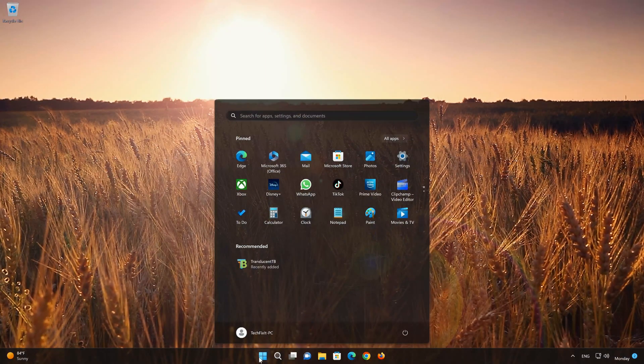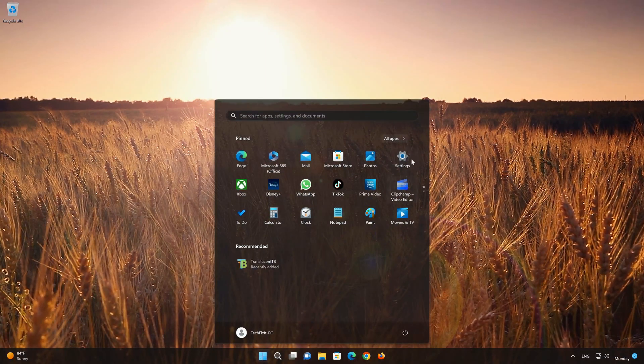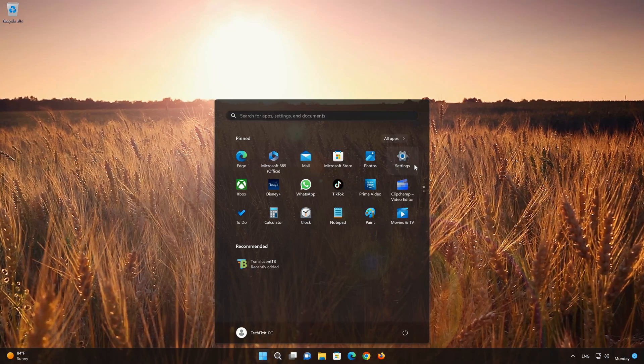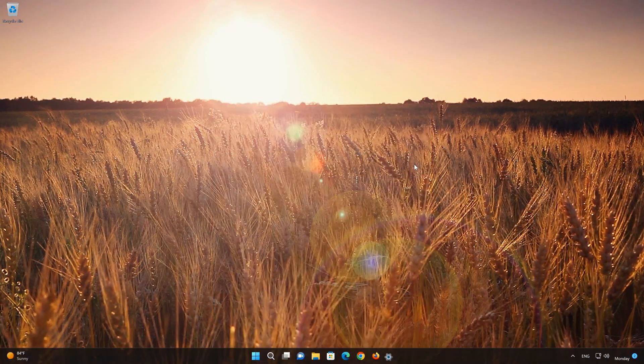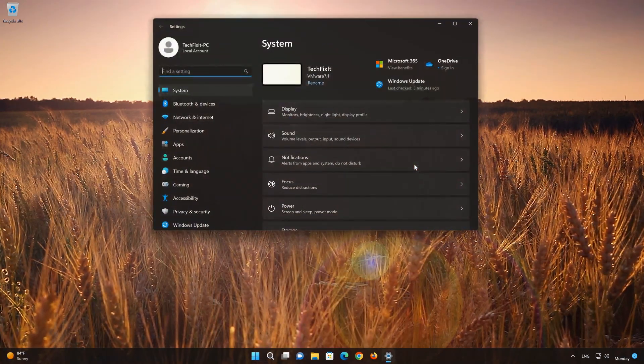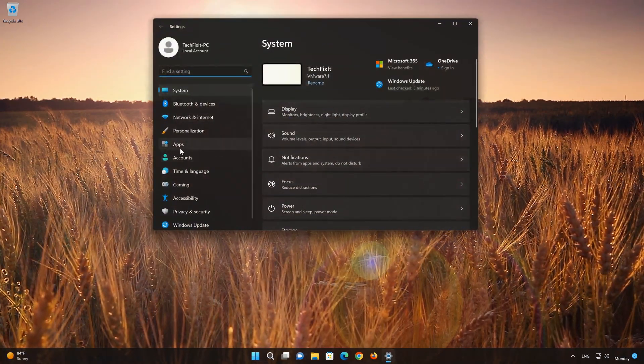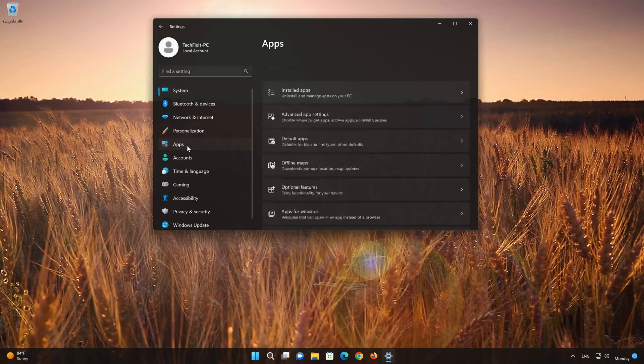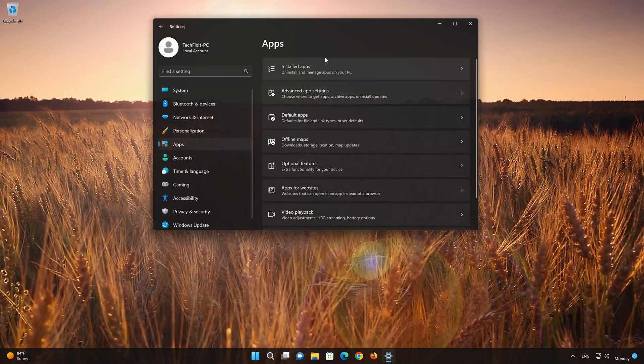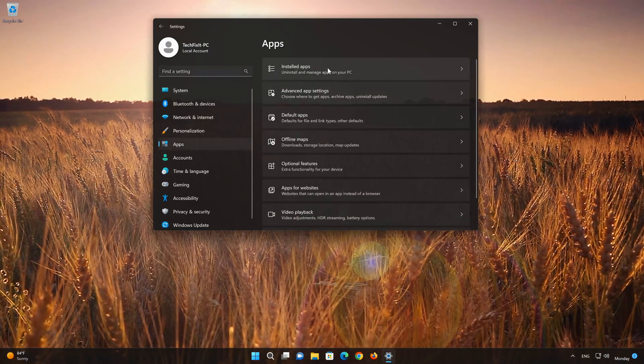First, open the Start menu. Open your Settings. Open Apps. Open the Installed Apps section.